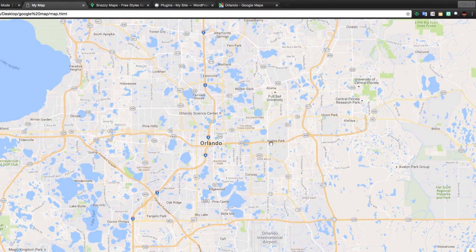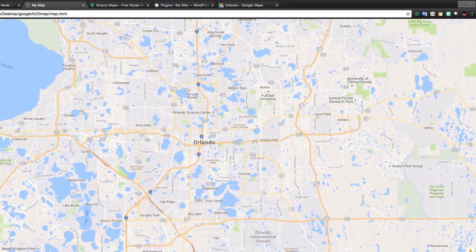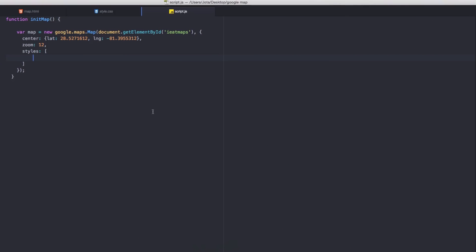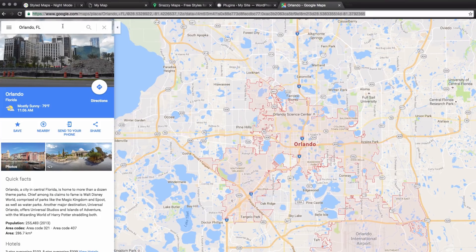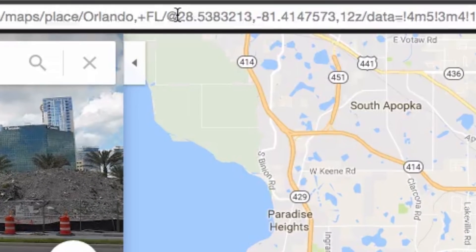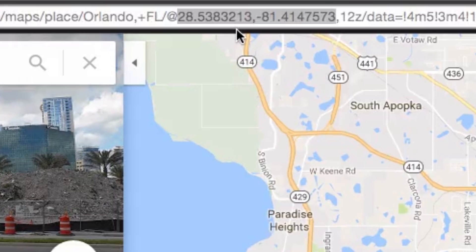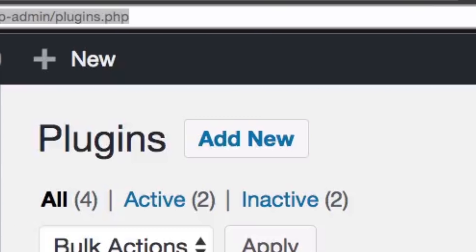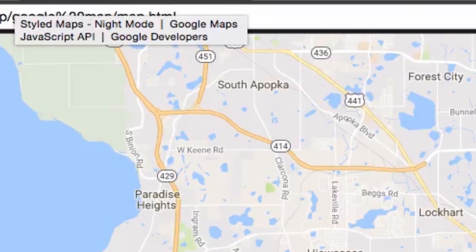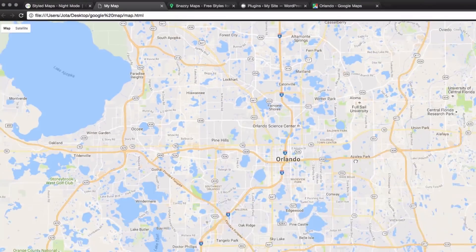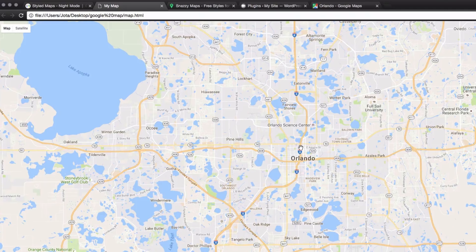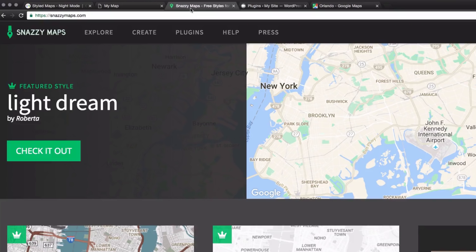My site is looking like the default Google Maps style right now. You can change the latitude and longitude very easily — just go to maps.google.com, search for a location, and in the URL you can see those numbers: that's your latitude and longitude. I'm in Orlando, so I just copy and paste those values into the latitude and longitude fields.